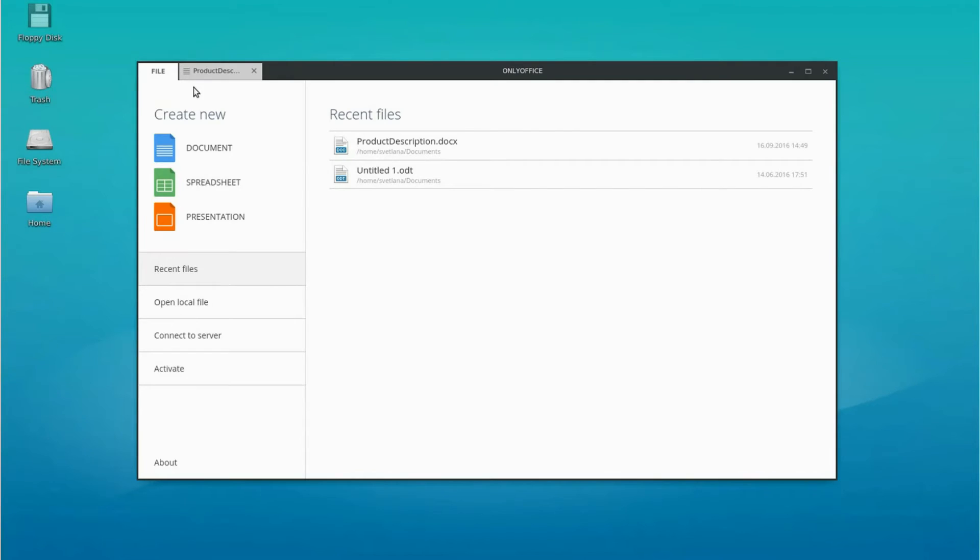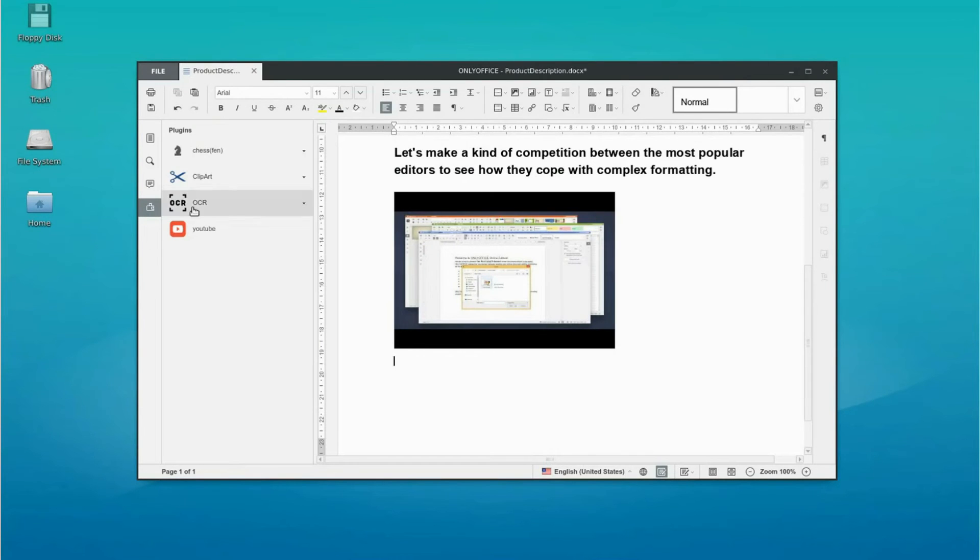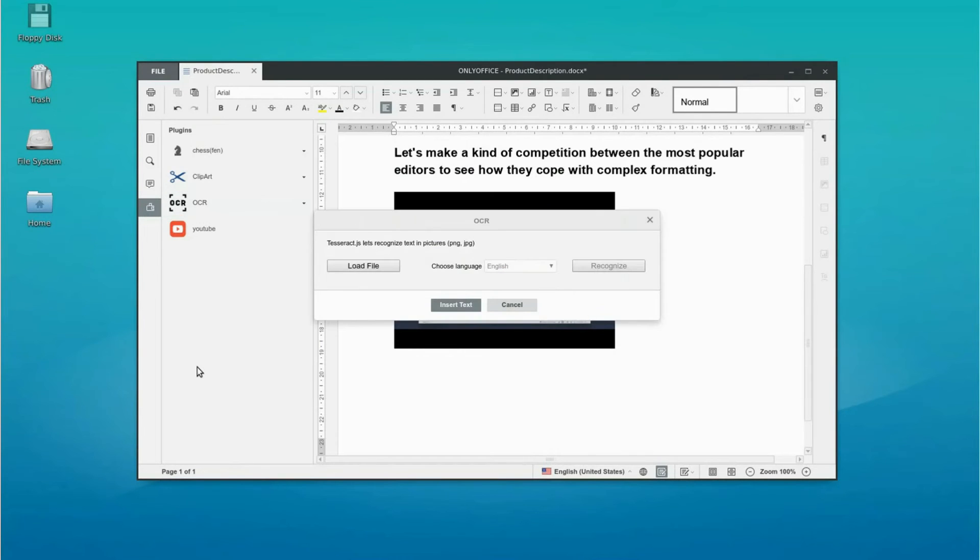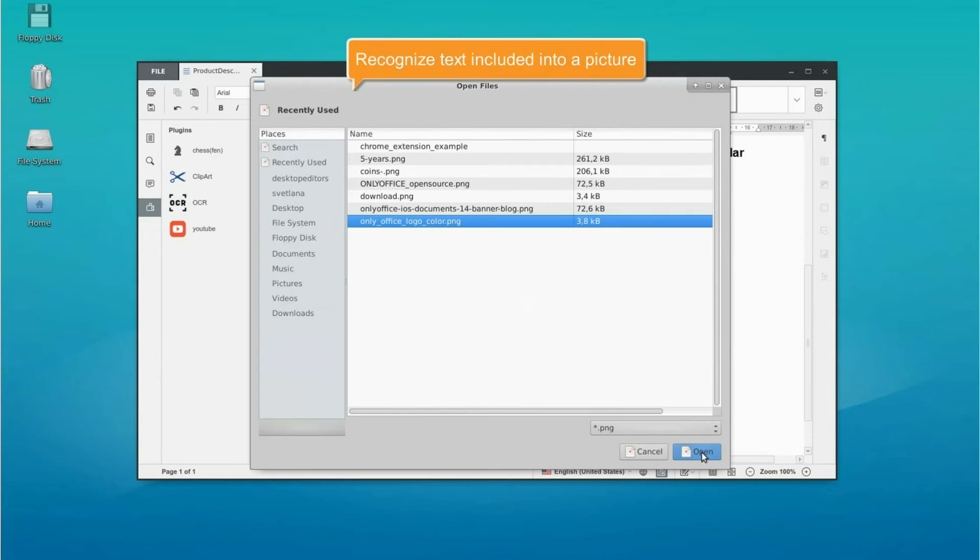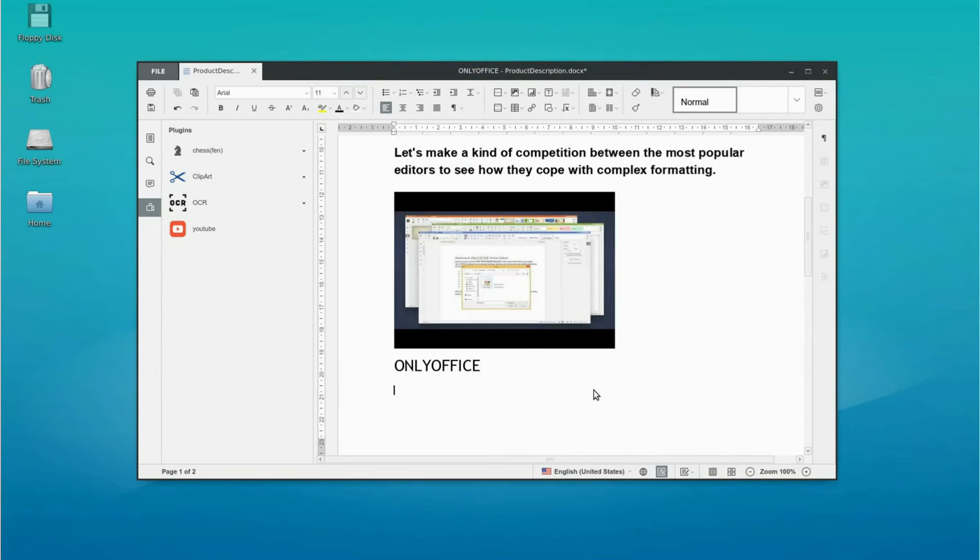Discover other opportunities. Let's see how the other added plugins work. This plugin allows you to recognize text included into a picture and insert it into the document text.